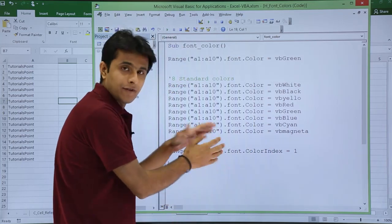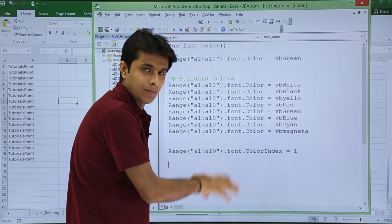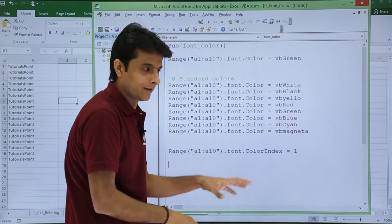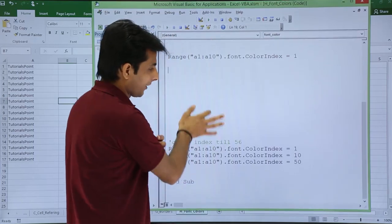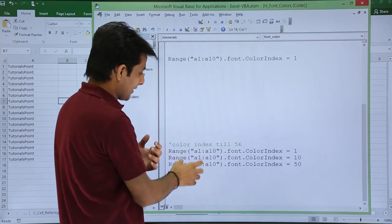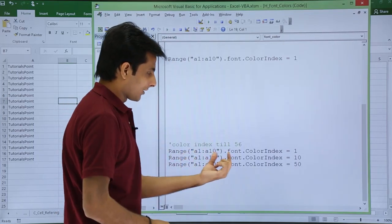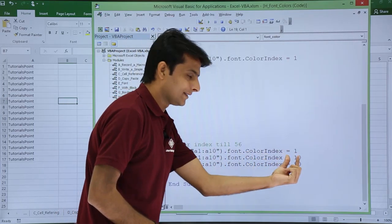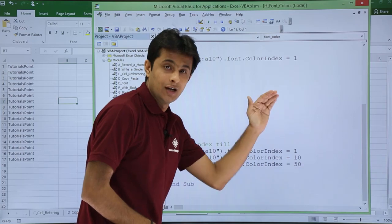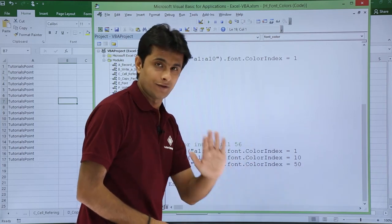Similarly, for this area, I have written some text at the back end in the lower place. I will just bring it up. If you see, yeah I have brought it up. So this is what I have written: font dot color index, 1, 10 and 50. Till 56 it will work.